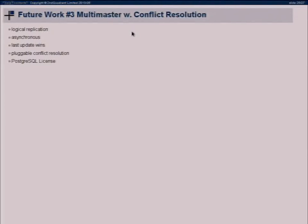We are about three times faster than pgQ and Londiste just streaming out the changes. I didn't do the other compression so far. In cases where you have like one timestamp column and you do binary output in the output plugin, it's like 15 times faster, because the output functions for timestamp are very expensive. With PostGIS it's the same — as soon as you stream binary changes, it gets much faster.